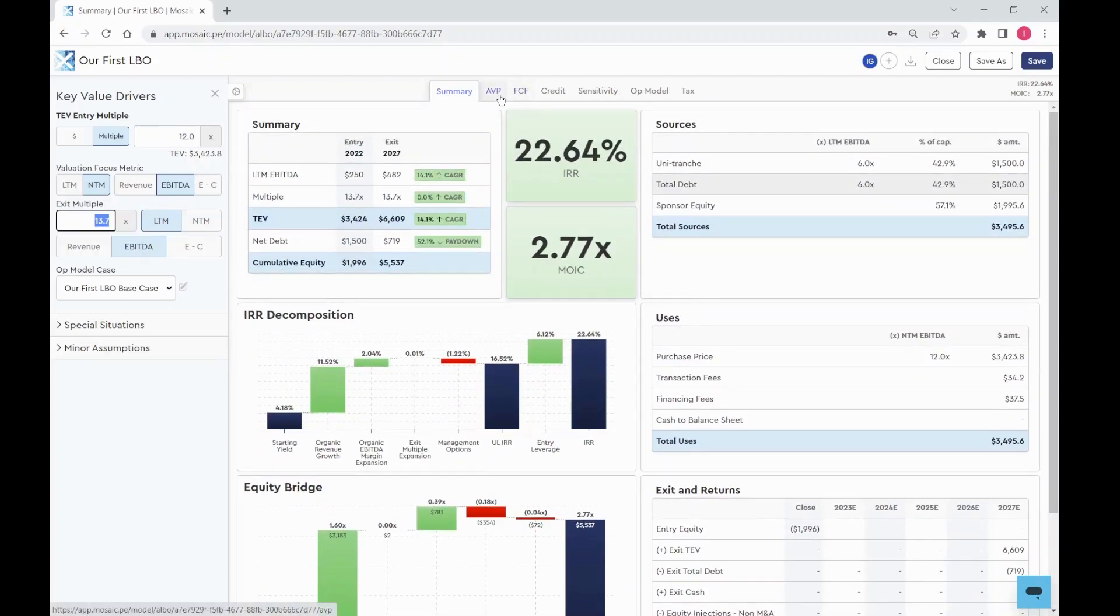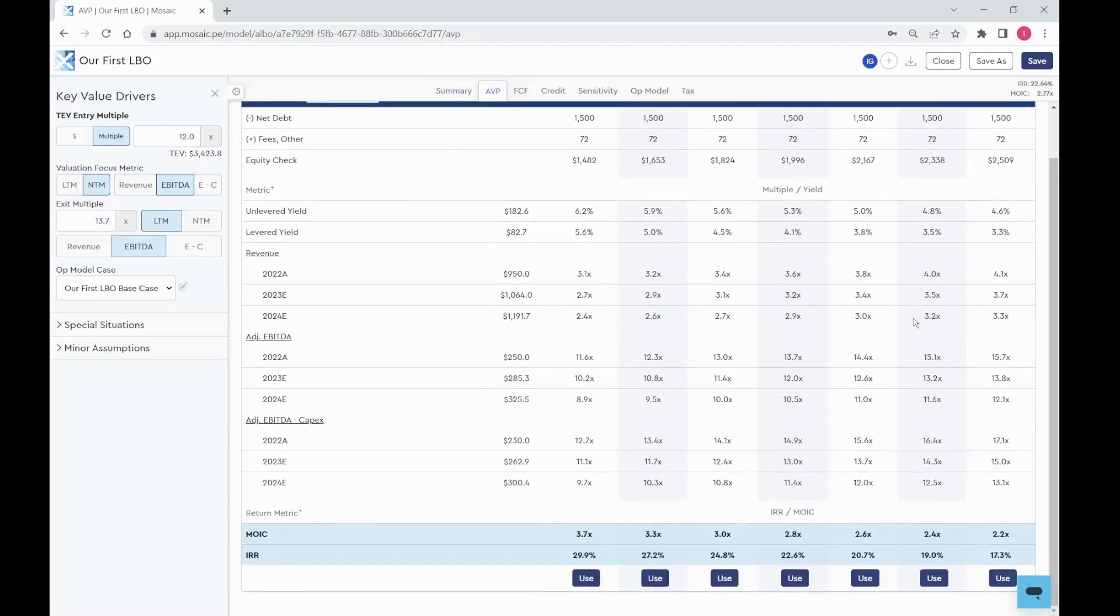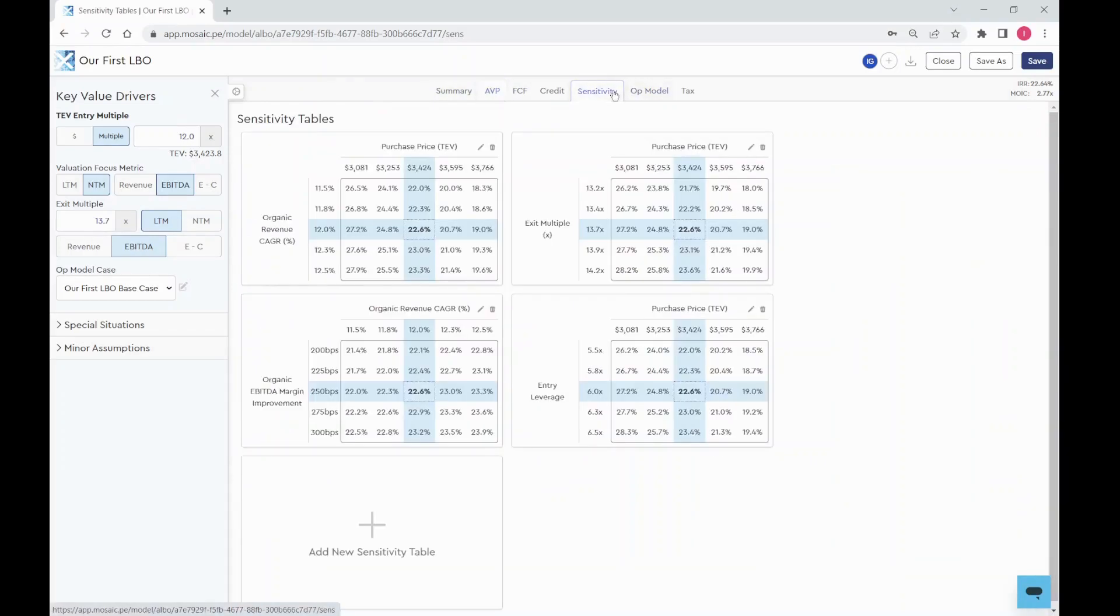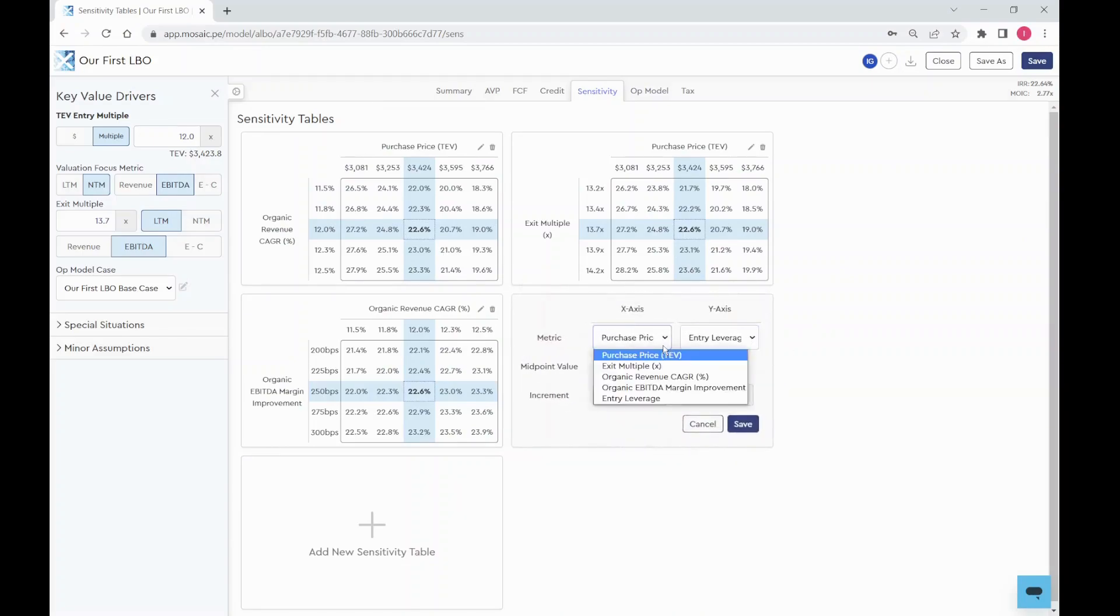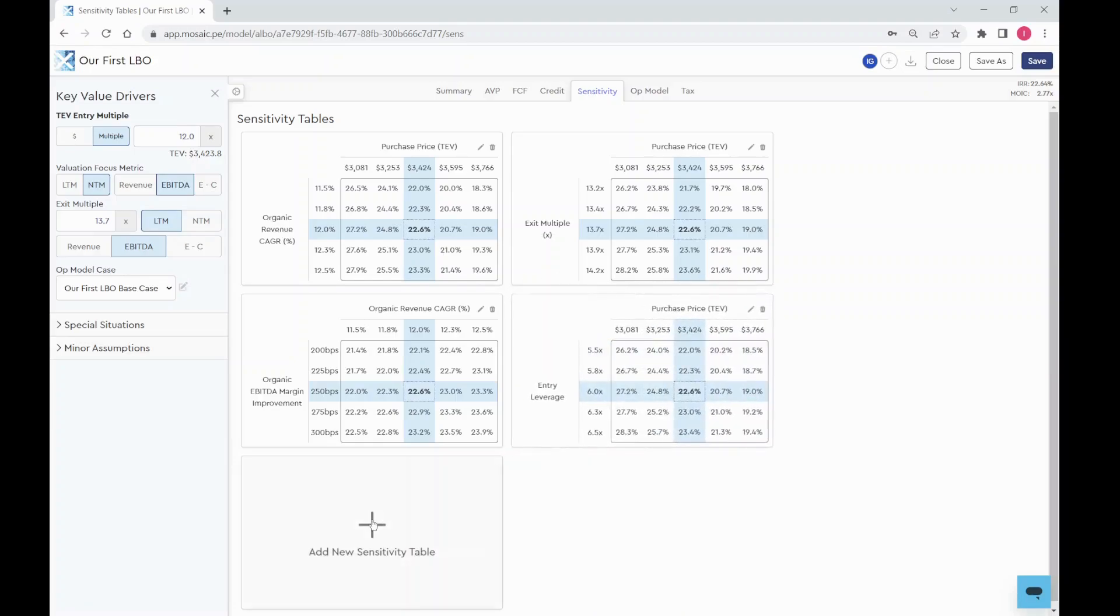Navigate the tabs at the top to see standard model outputs and sensitivity tables, which can be configured and added dynamically.